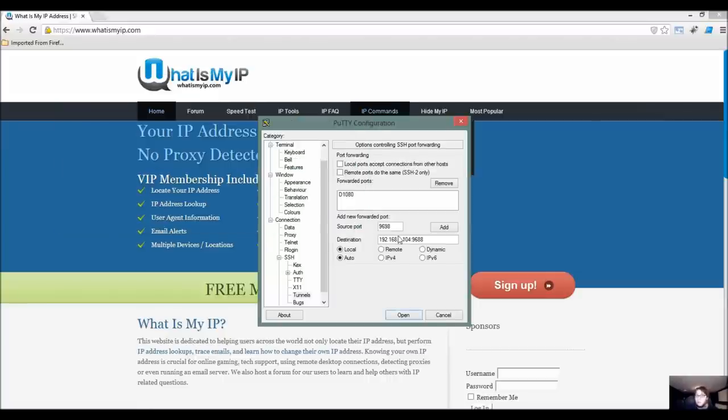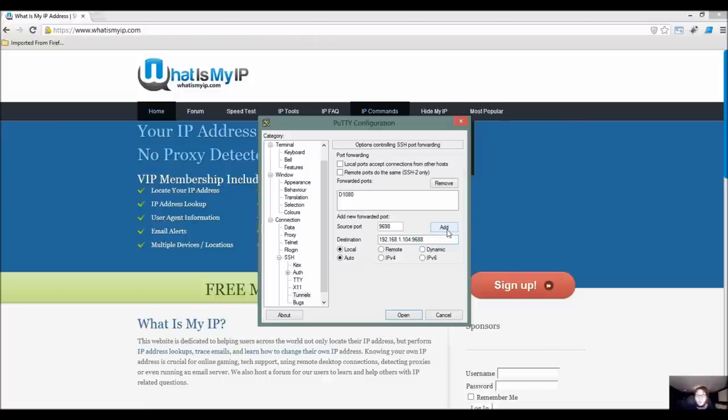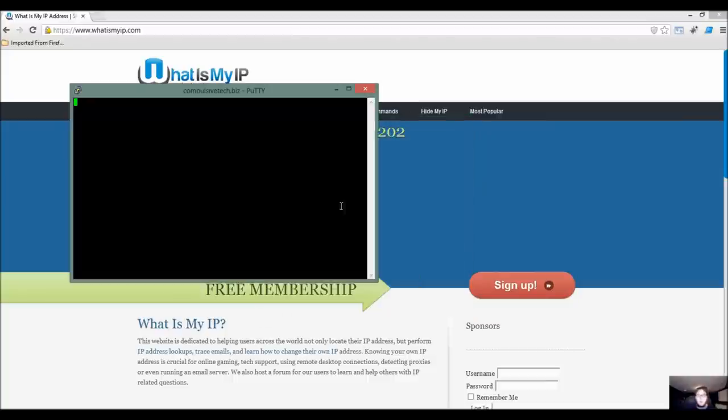And if you don't, this is probably not the right thing for you. So make sure local, auto, choose whatever port. Make sure that these things are not already being used on your computer because you won't have a connection. It'll just stall and you'll think this isn't going to work. So go ahead and select add.